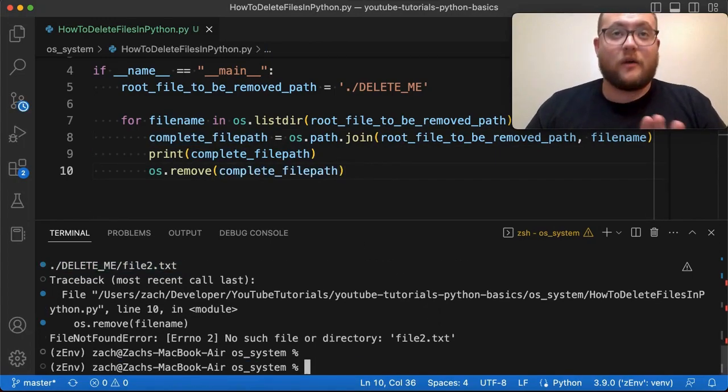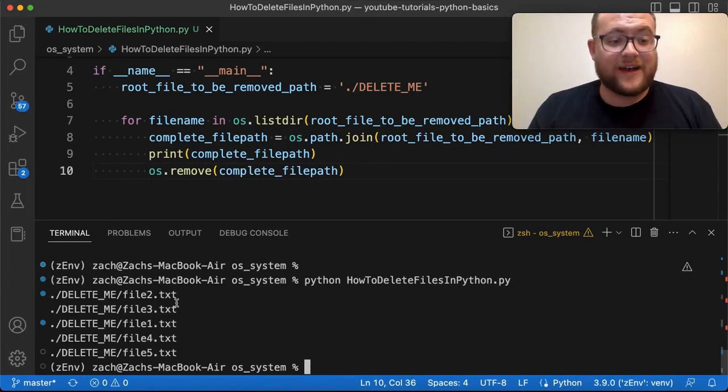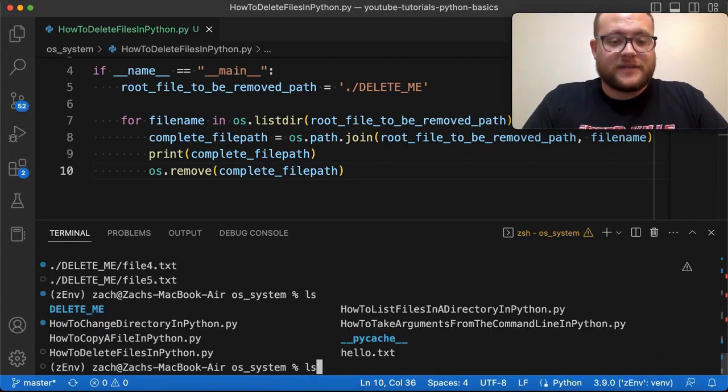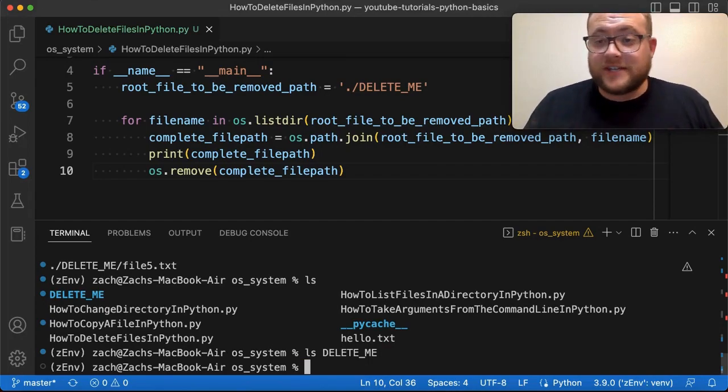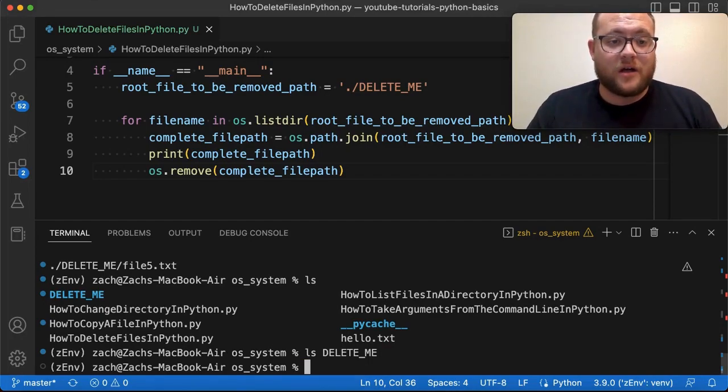And now everything should run perfectly. And you see that these are all the files that went and deleted. And if I go ls, ls delete me, you'll see there's now nothing in there. So just like that, that's how you delete a bunch of files in Python.